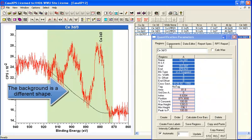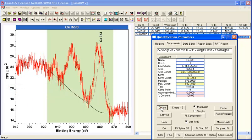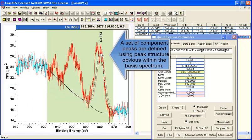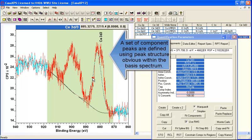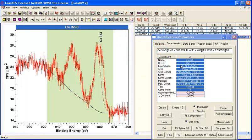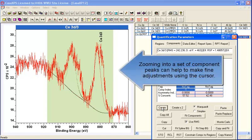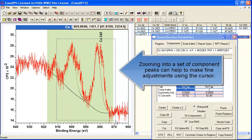And again we'll just add a set of peaks. And in this case there are clearly five, at least five peaks here. So we'll put in five peaks just by way of illustrating how a set of component peaks can be constructed on these least squares basis spectra.